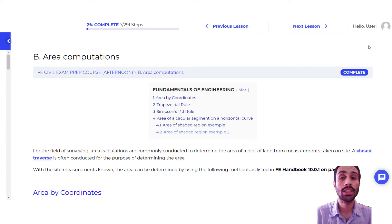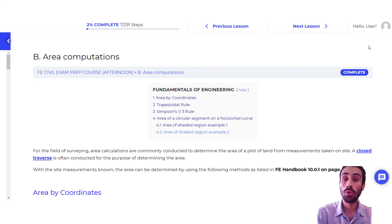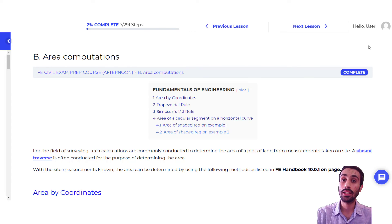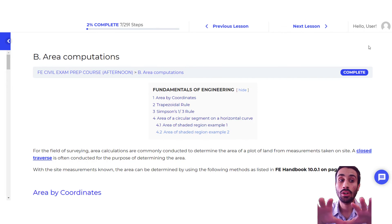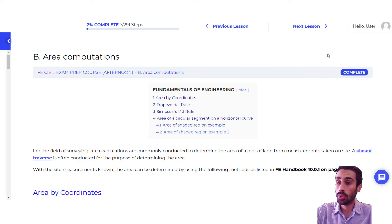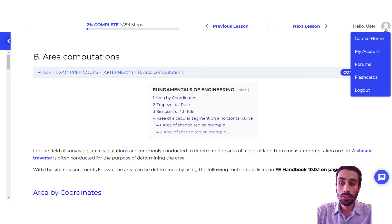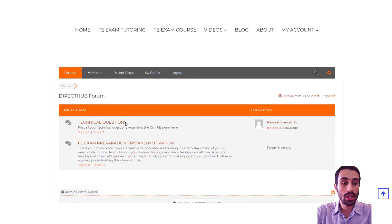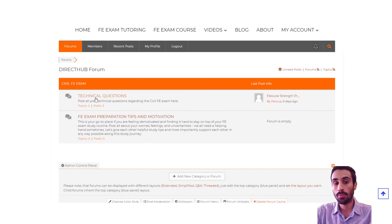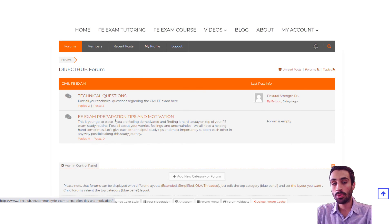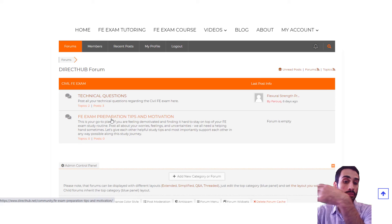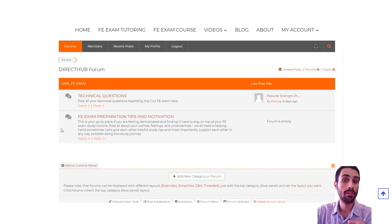Lastly, you will have access to a private discussion forum where you can post homework questions, technical questions, FE questions, or anything related to the FE and discuss it with your classmates and peers enrolled in this course. You just go to the forums and you have access to a private forum where you can post questions, motivational tips, FE exam tips — anything related to the FE can be posted on these forums.